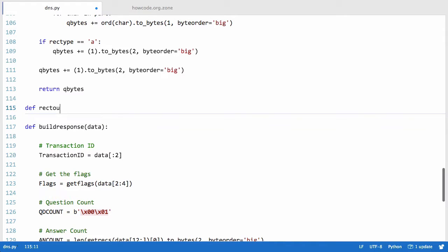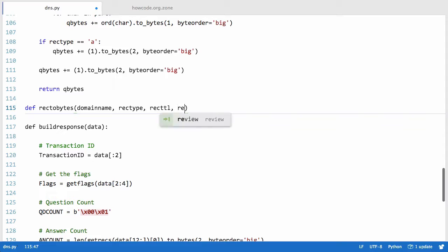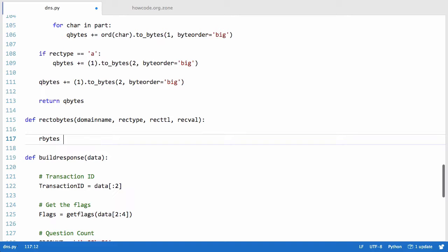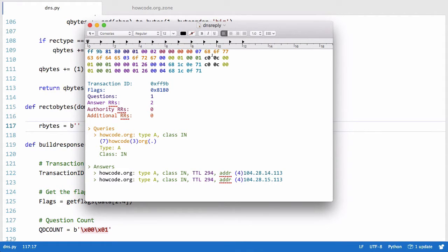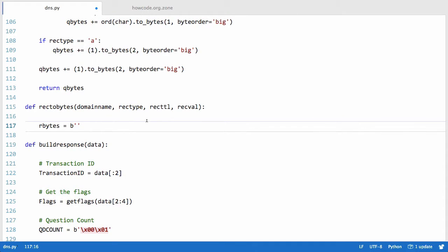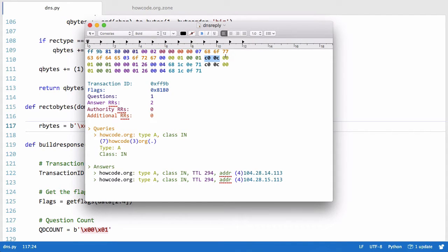We define def rec_to_bytes passing domain_name, rec_type, rec_TTL, and rec_value. First we create rbytes. Instead of an empty string of bytes, we initialize it with b'\xc0\x0c' — the DNS compression pointer. That's the c0 0c bytes I covered in an earlier video. For simplicity we'll keep this as c0 0c in all our responses since we're only focusing on simple DNS responses. Those two bytes represent the compressed DNS name of whatever was requested.